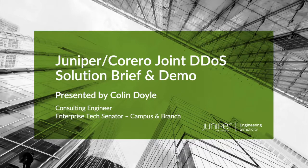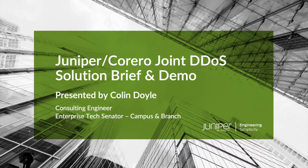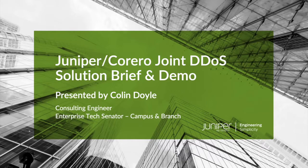Hello, my name is Colin Doyle, and I'm a consulting engineer at Juniper Networks, covering major accounts in the Pacific Northwest.